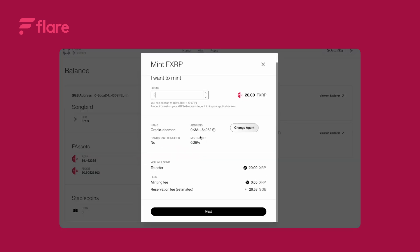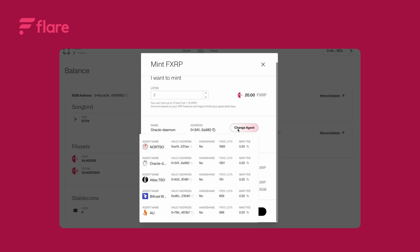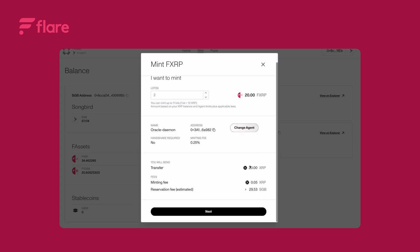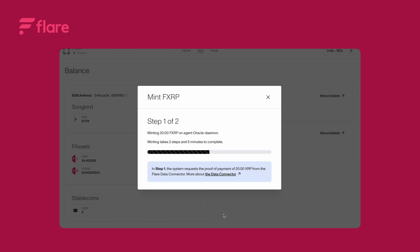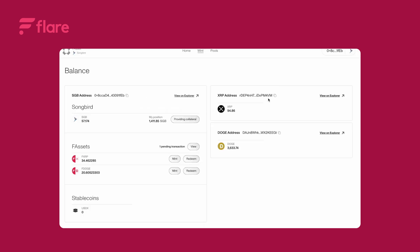You can go with the preselected agent or choose another one. Review all the details carefully then click next. Confirm the SGB reservation in your wallet followed by the XRP deposit.